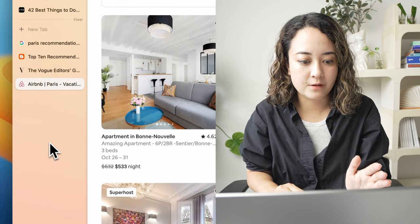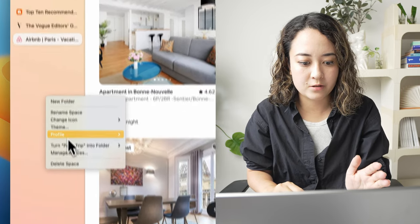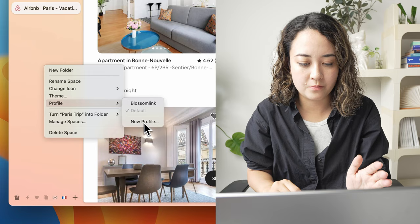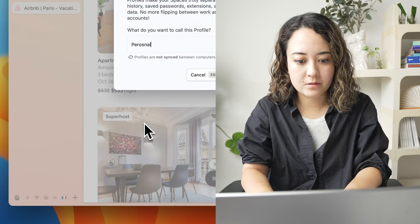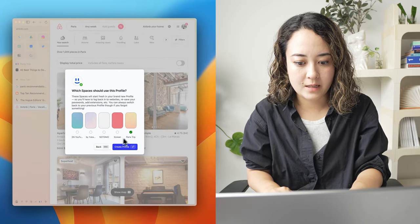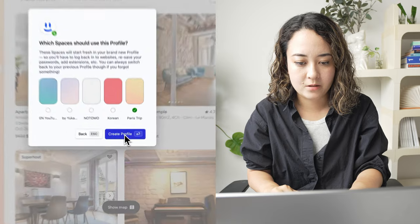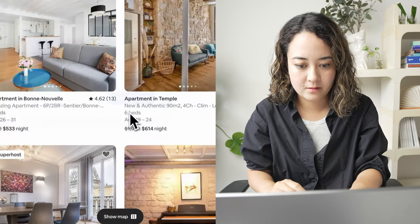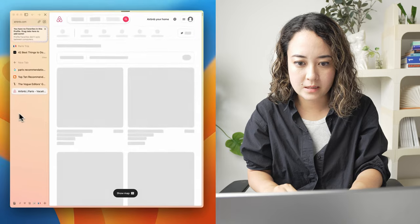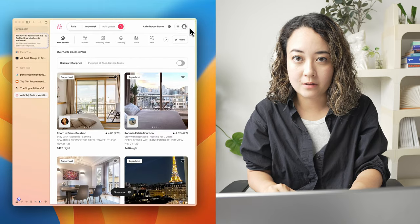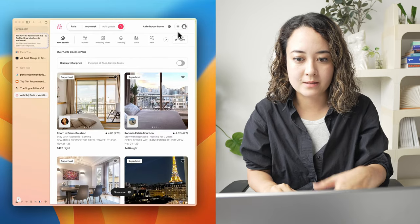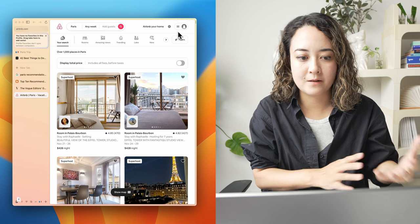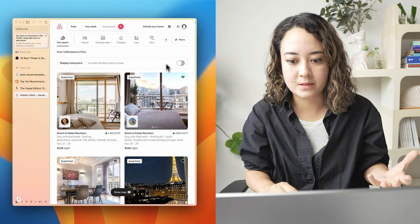I'll create a new profile by right clicking here, going to profile and create new profile. I'll call this personal and add this Paris trip to this profile. And now you will see that I am logged out of my Airbnb account because it's completely isolated from the other profiles that I was using.